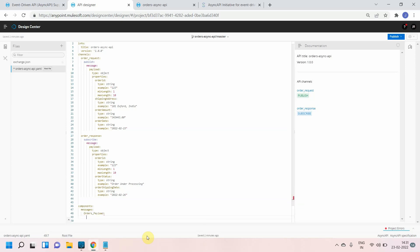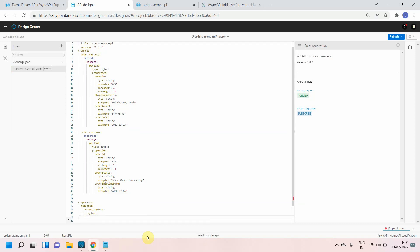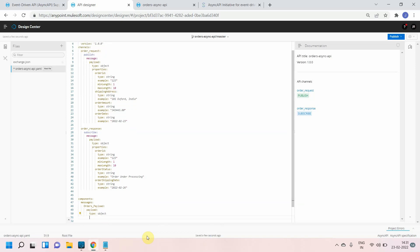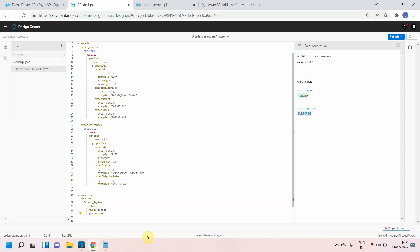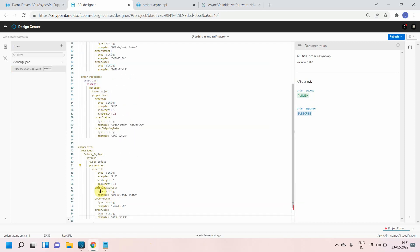Under orders payload I will define a payload and the payload. I will define what is the type of payload - it's object. Then I will start defining properties and let me copy these properties, press enter, control V.